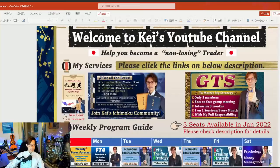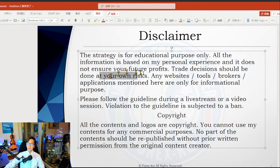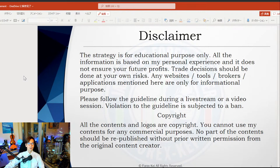For those who are new to my channel, my name is Kei and I am a full-time Japanese forex trader living in Dubai since this July. This channel is all about using Ichimoku to spot trends and reversals and to improve your trades to become a non-losing trader. Quick disclaimer: this information is based on my own experience, so please do your own risk management.